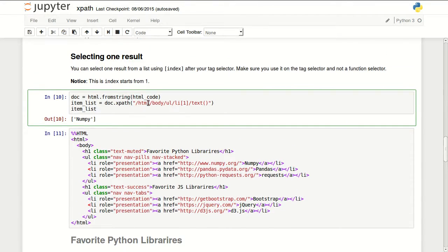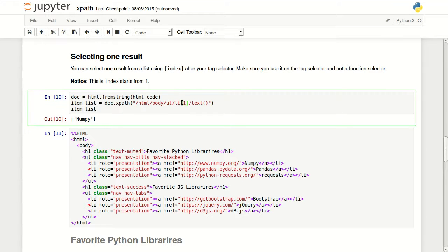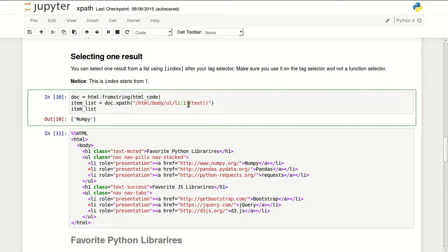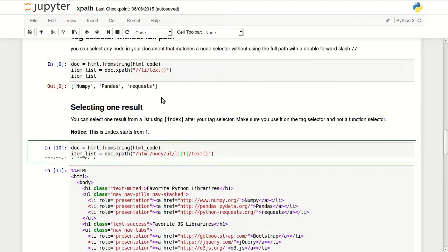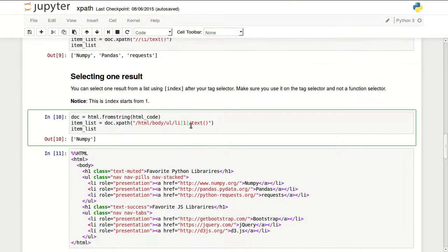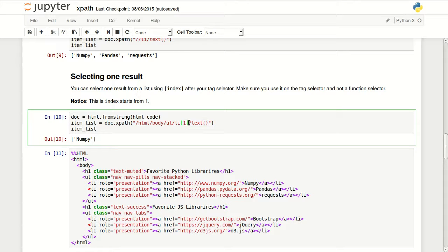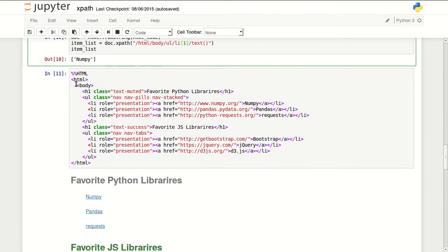Anyway, selecting one result. So let's say I want only to read my favorite library. I don't want to read all three. So I can use an index selector. So at the end of my query I'm using one because this is an index that starts from one. So if I put zero, that's not going to work. So it's one, two, three for NumPy, Pandas and requests. Then I'm using my text function. So make sure you always use your index at the end of your tag selection part of your query.